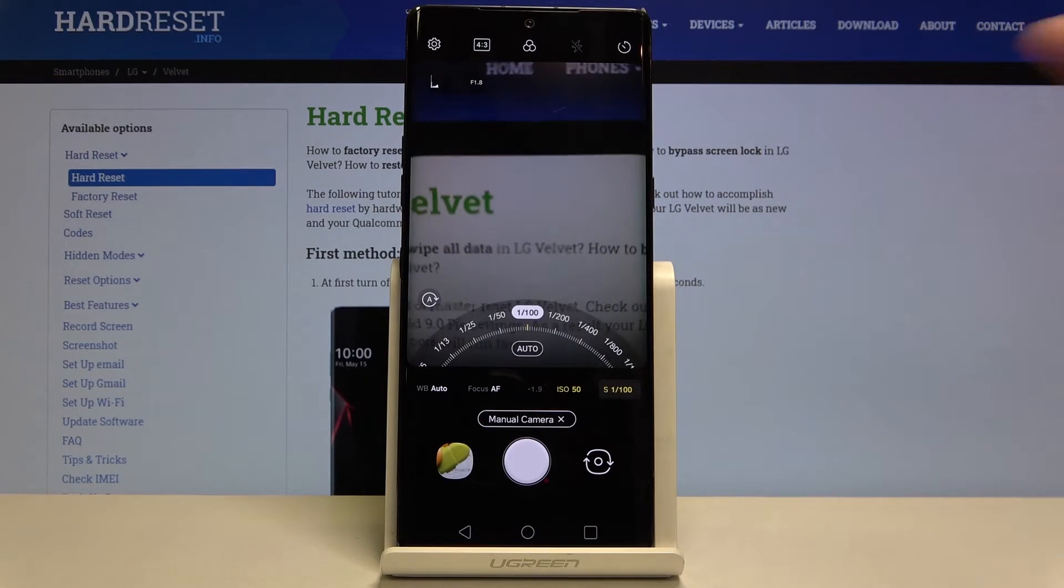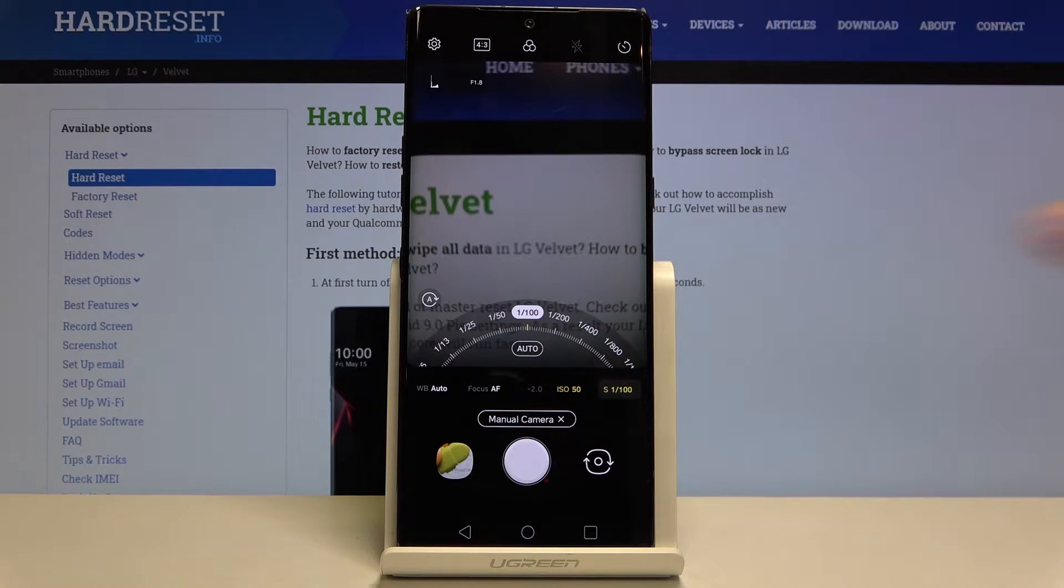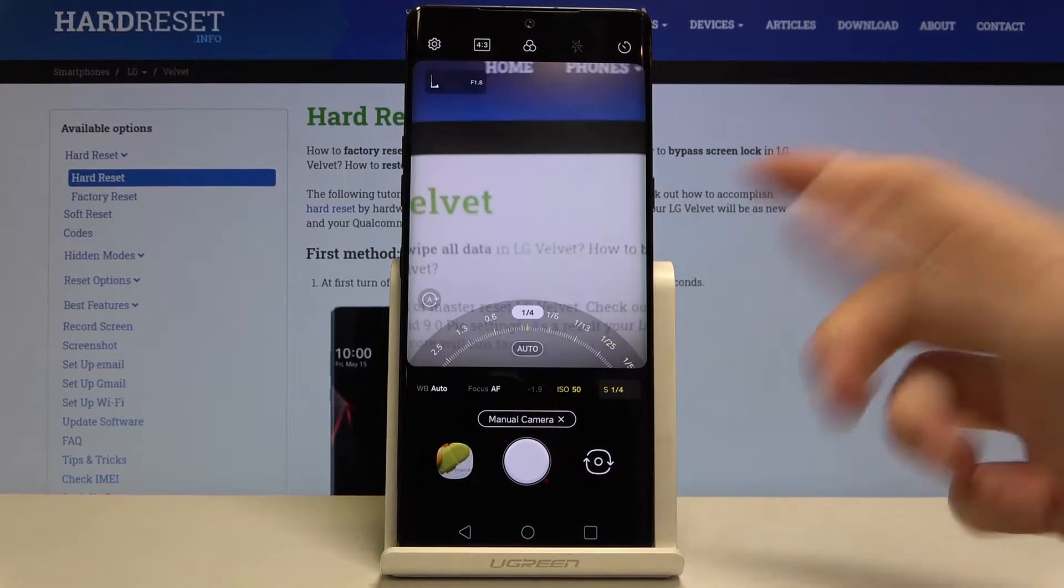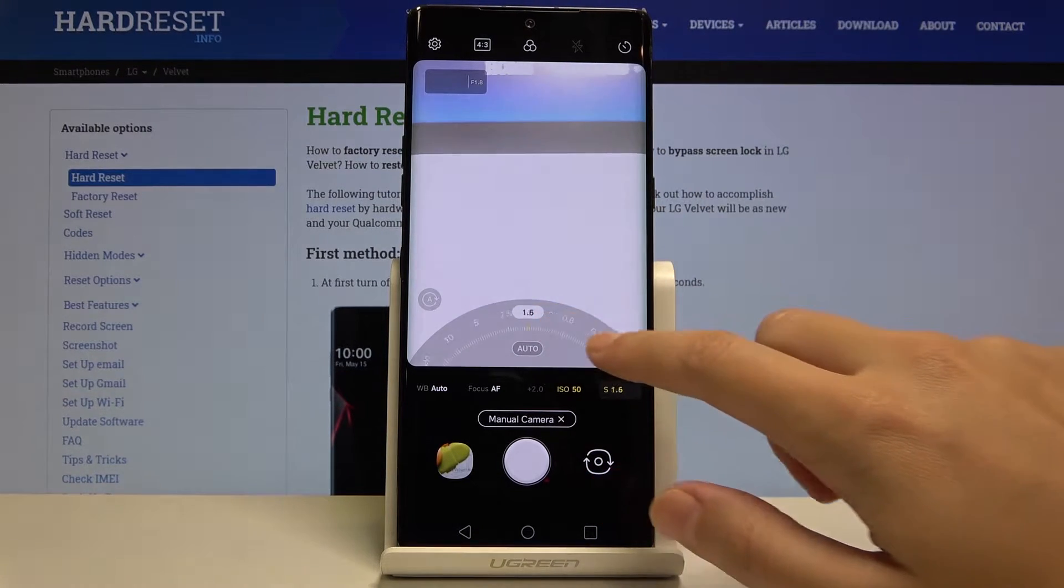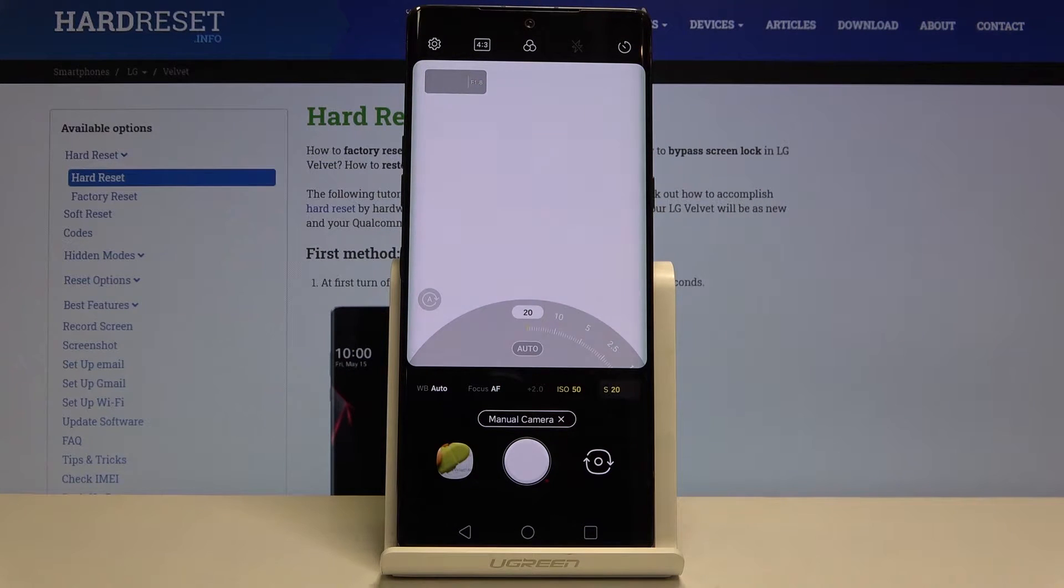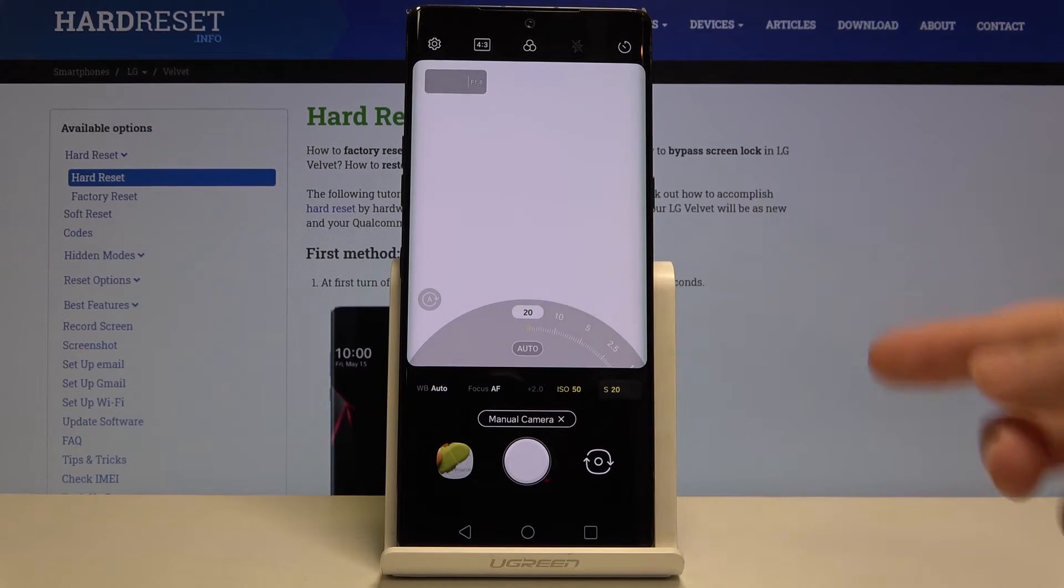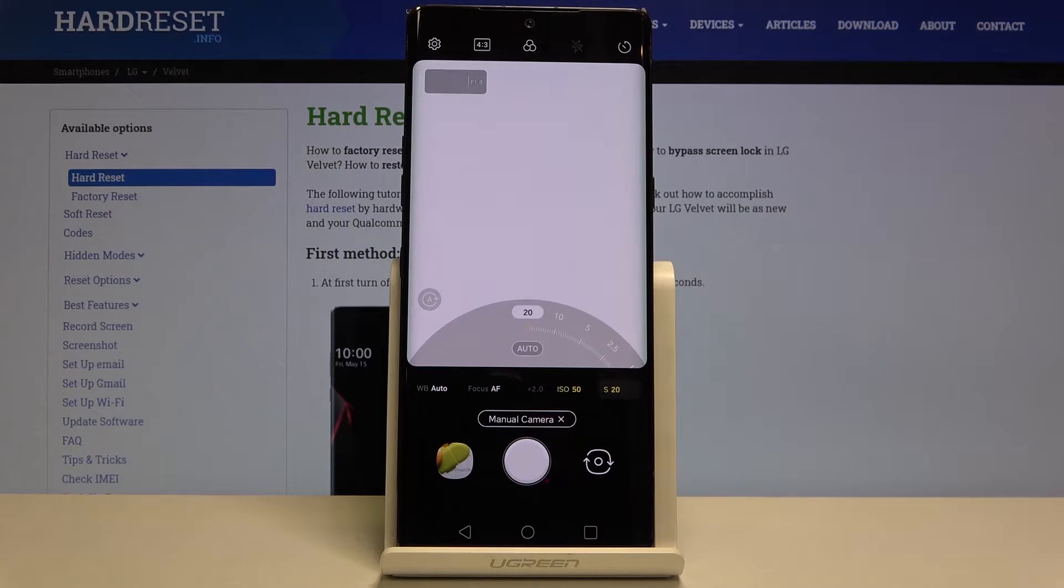The first button here is the shutter speed. Here we can change the time of taking a picture. As you can see we have access to this slider and we can pick from 20 seconds of taking a picture, which is very long and better for objects that are stable.